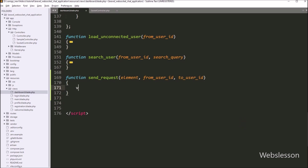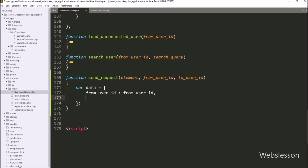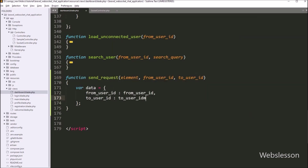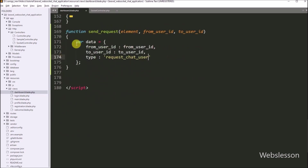Under this function, we write a data variable equal to an array. In the first key, we write fromUserId, and in the value, we write the fromUserId variable. In the second key, we write toUserId, and in the value, we write the toUserId variable. In the last key, we write type, and in the value, we write request_chat_user. So here we have stored all required data under this data variable.